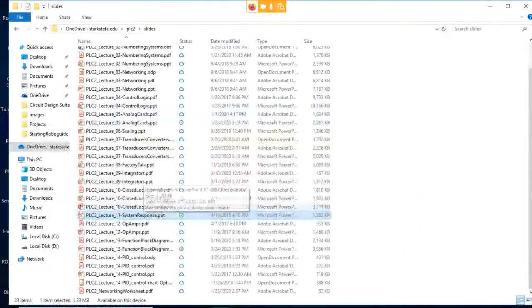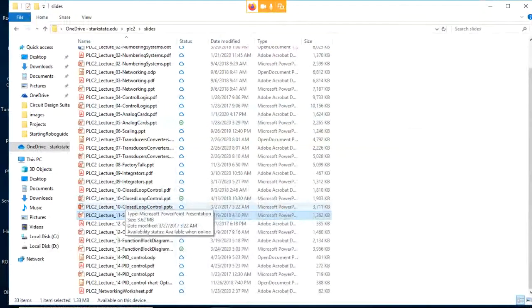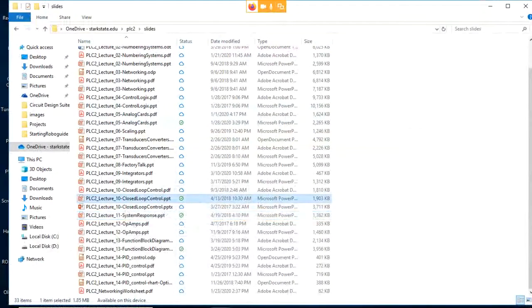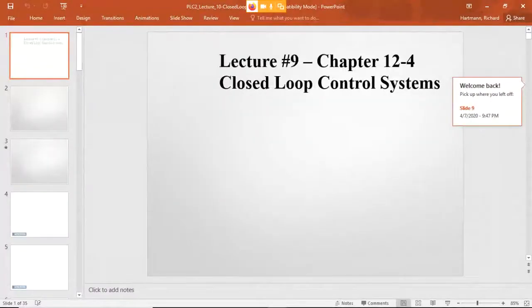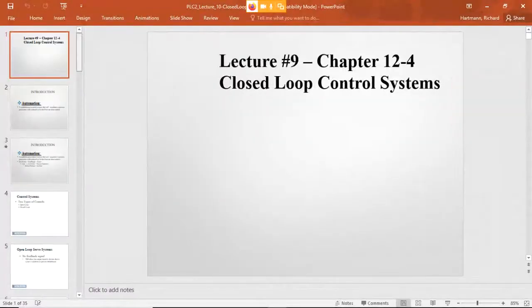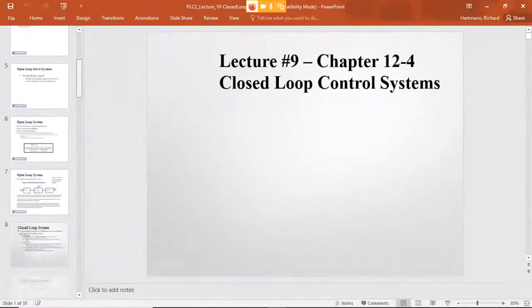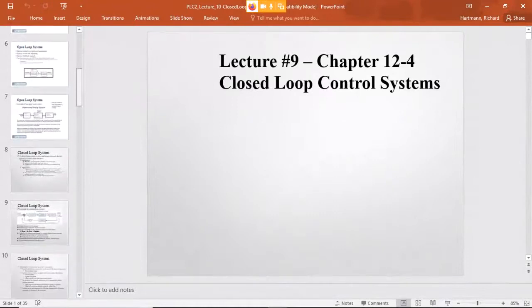I need to open up the closed-loop control slides. I want to look at the control block first, and then we'll talk about the system response again.